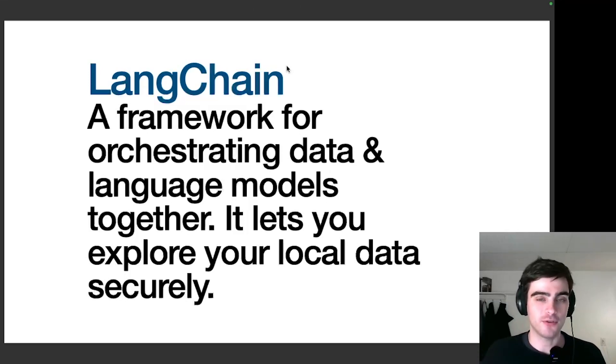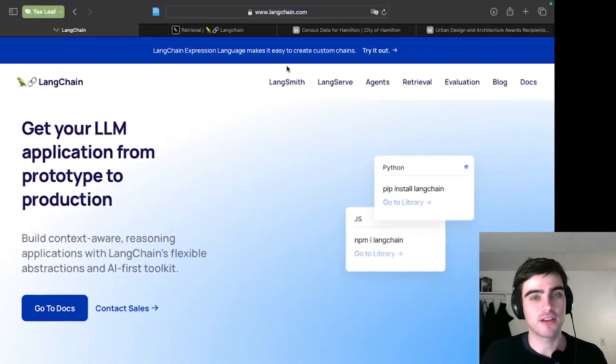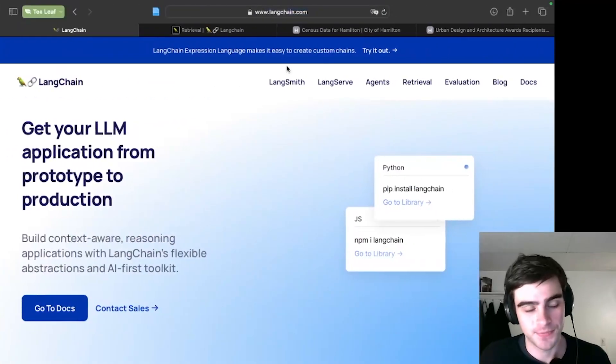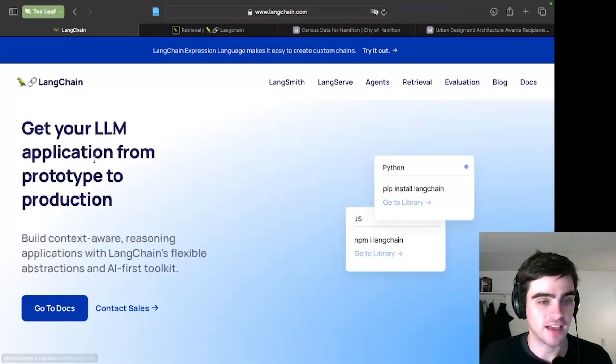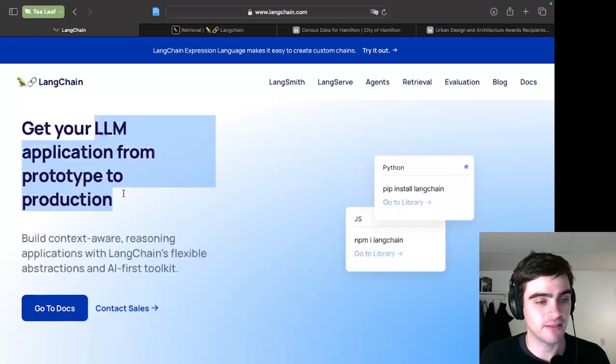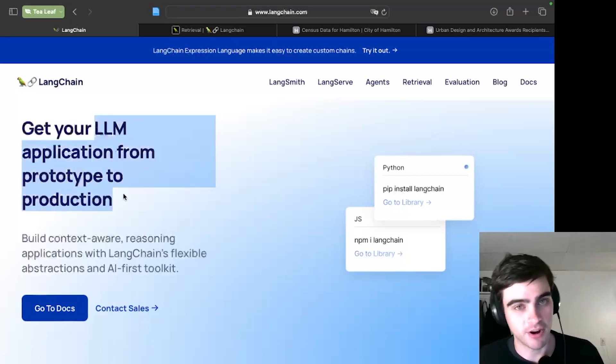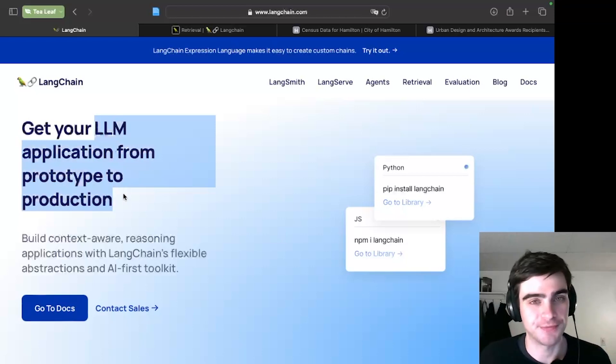So to get a closer look at what Langchain is, I'm going to look at their website. Langchain is a framework for getting your LLM application, that meaning large language model, from prototype to production.